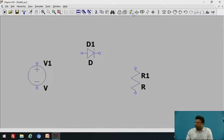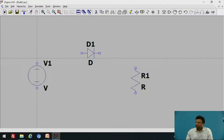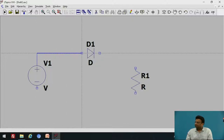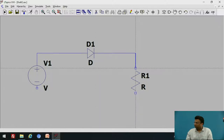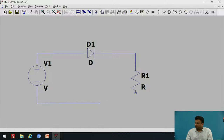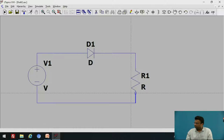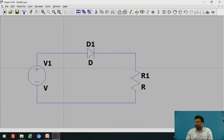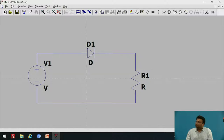Now let us add the wires. There is an option for wire — click on that option. Click on the positive terminal and connect this terminal across the circuit components. Connect all the required terminals. To deselect the wire, press Escape.